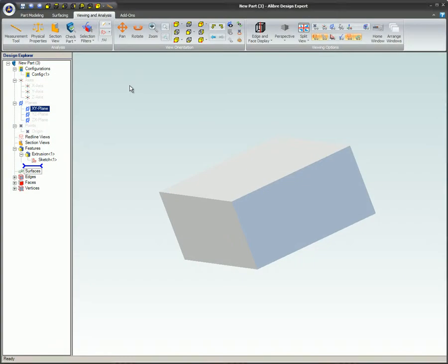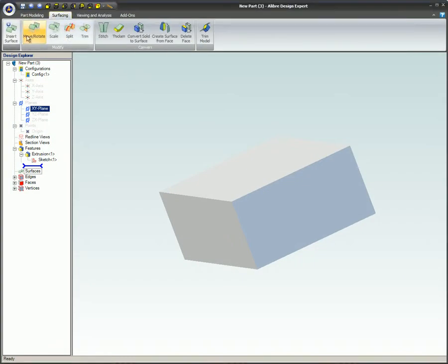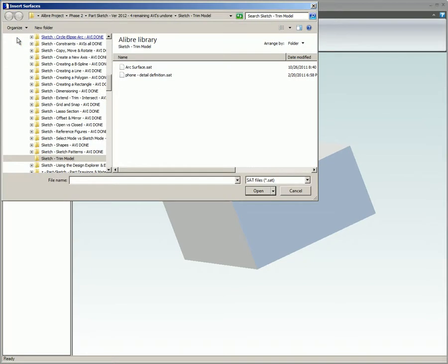To insert a surface, click on the Insert Surface icon on the Surfacing tab on the ribbon and select a surface from the file list.